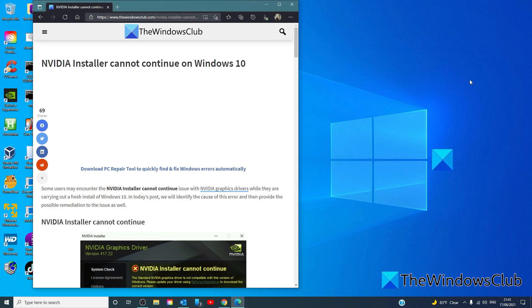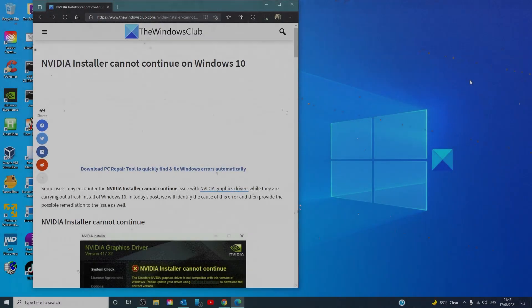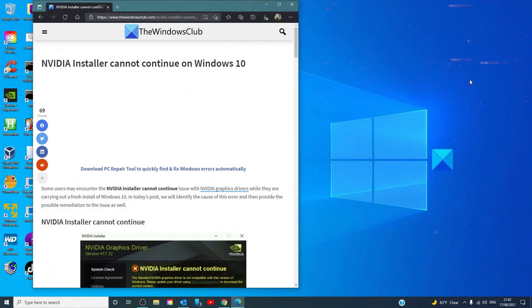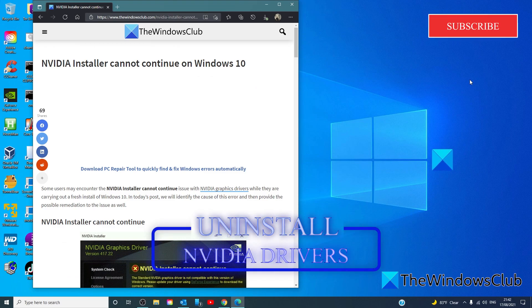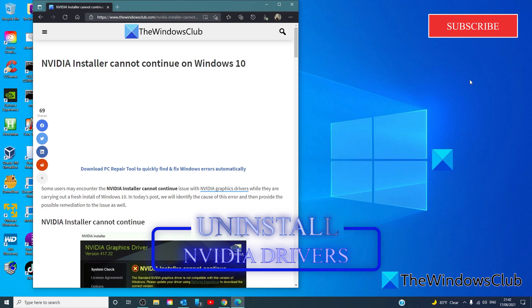Now that you've confirmed that the NVIDIA DCH graphics driver is present, you can uninstall. Now, if you uninstall the NVIDIA GeForce driver normally, it won't be gone from the system until you reboot your computer. However,